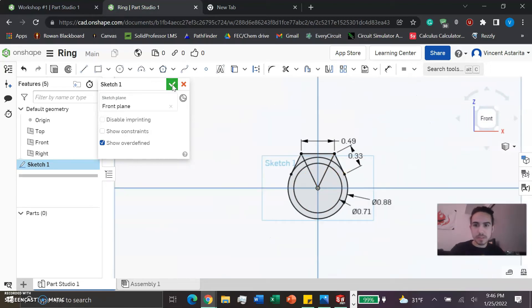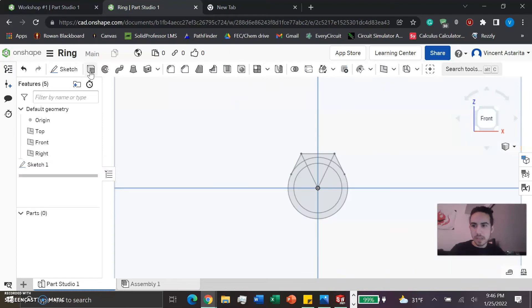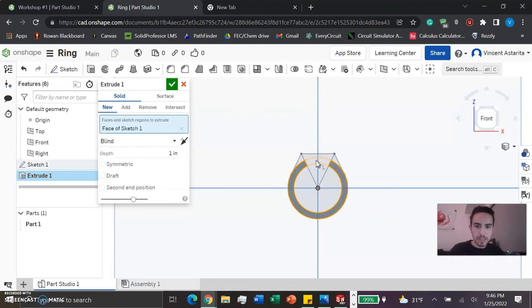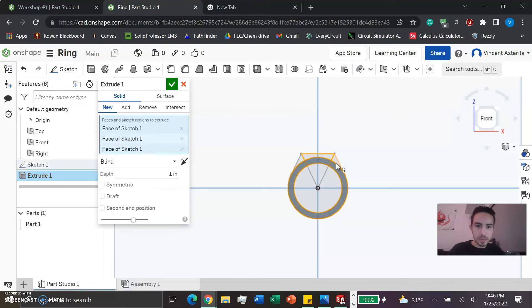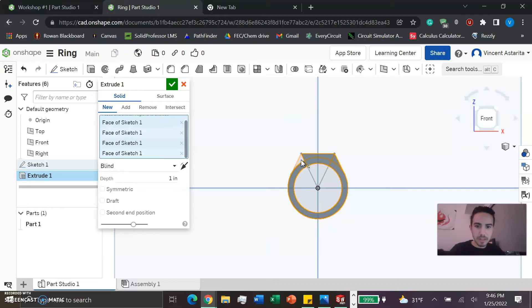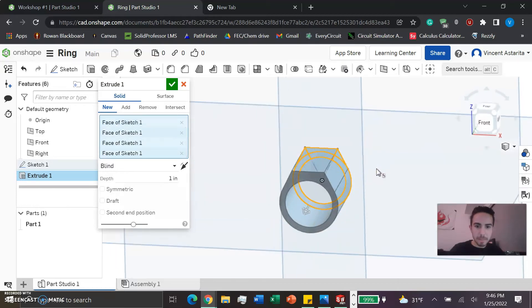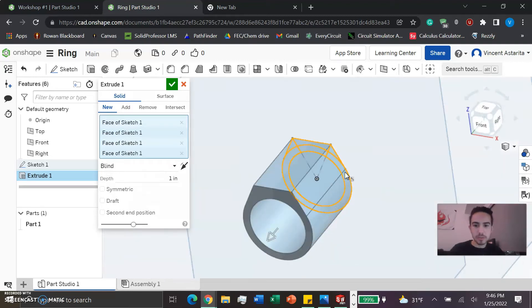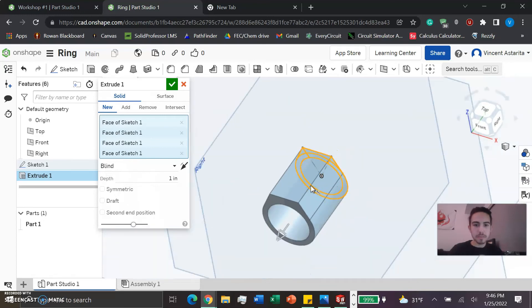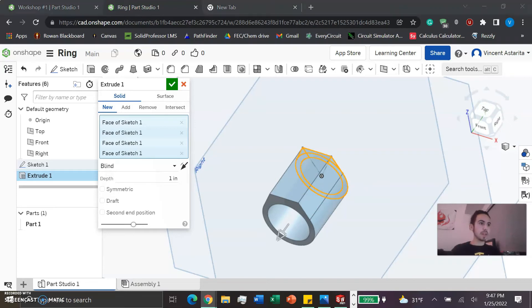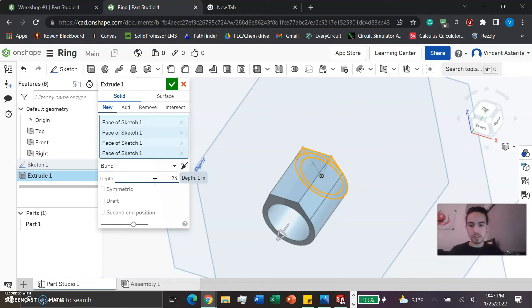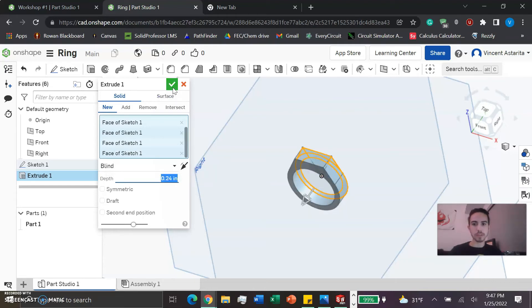Now we confirm the sketch and use the extruding tool. Make sure it's solid and new. We're going to start clicking on some places - the area of the ring, this inner area, upper area, side area, and this other side area. We're going to extrude it to 0.24 inches. You could just press enter because we have the measurement set in the bottom right.